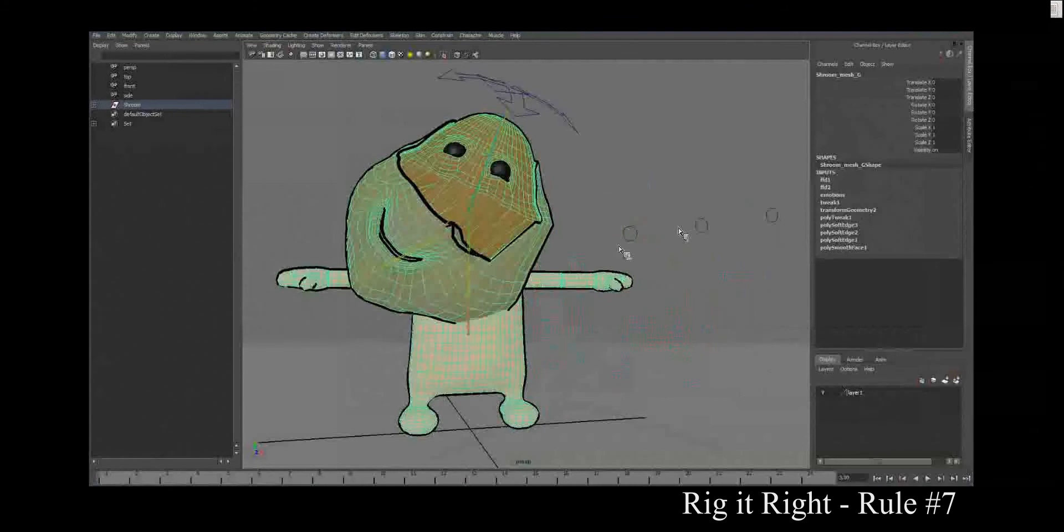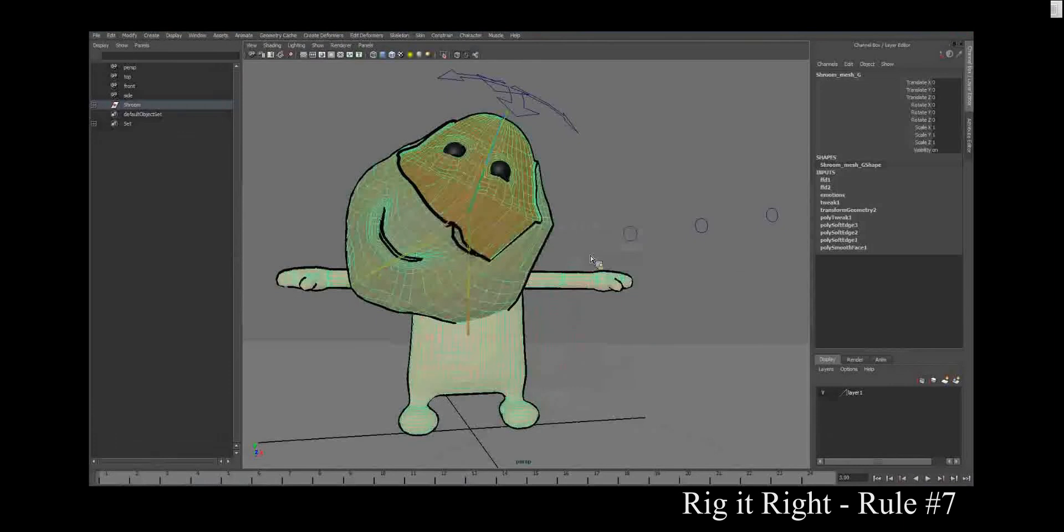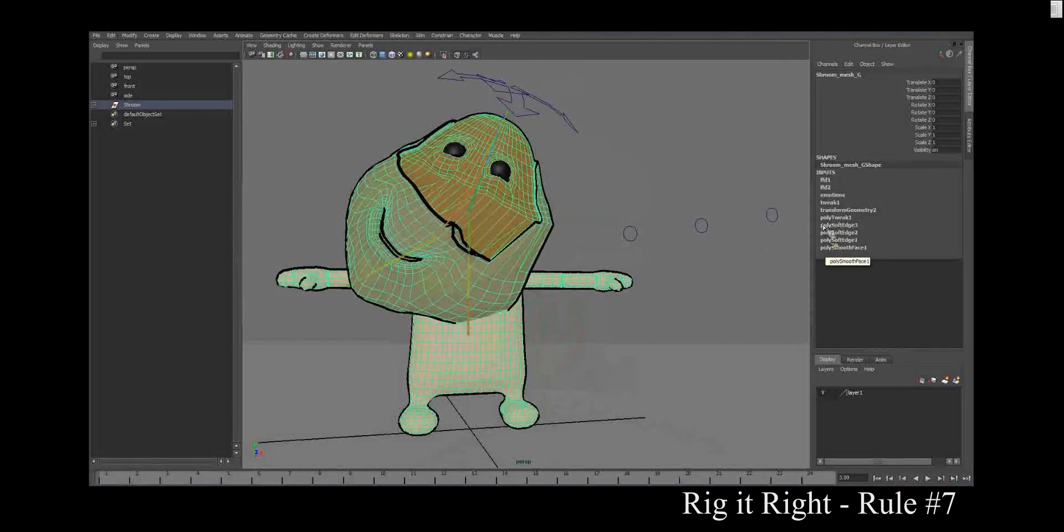So here you can see that the geometry itself... not you, the error message. The geometry itself has all sorts of stuff in here. Look at this. Transform geometry, poly tweak, poly soft edge.